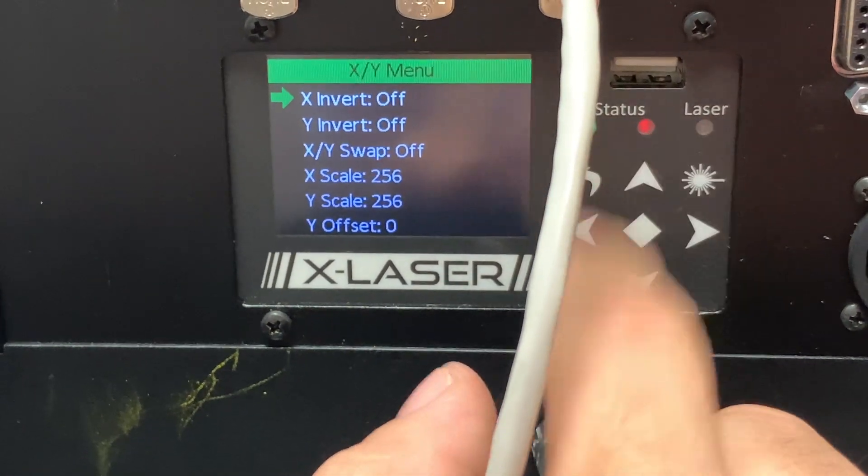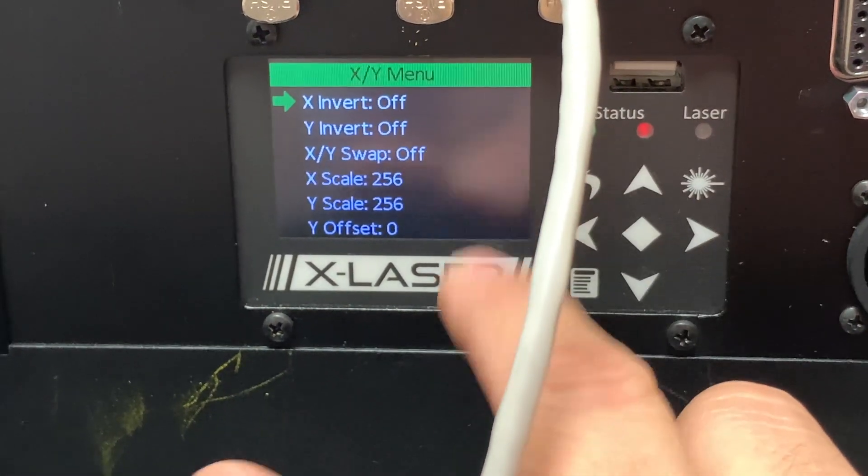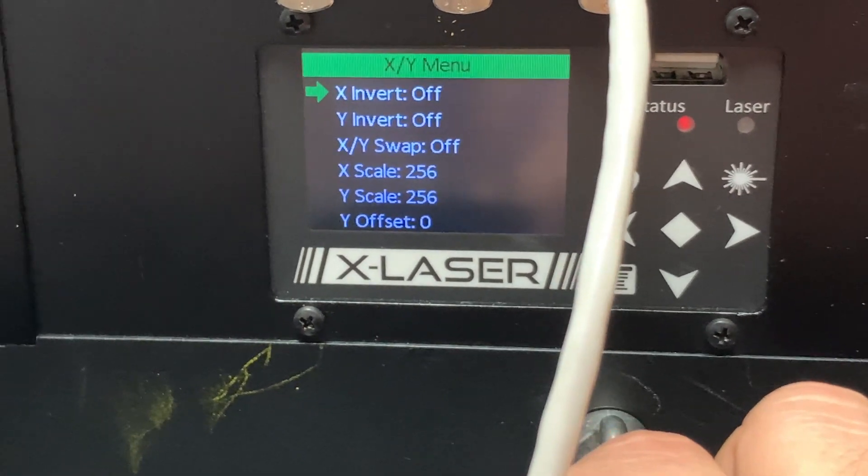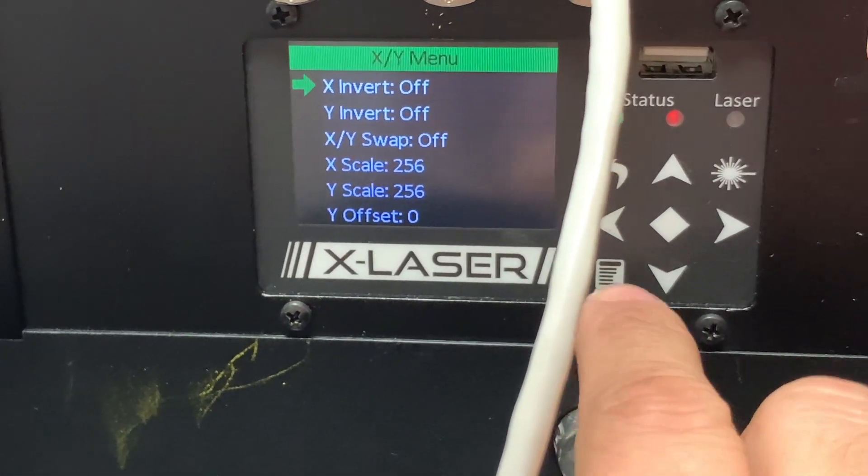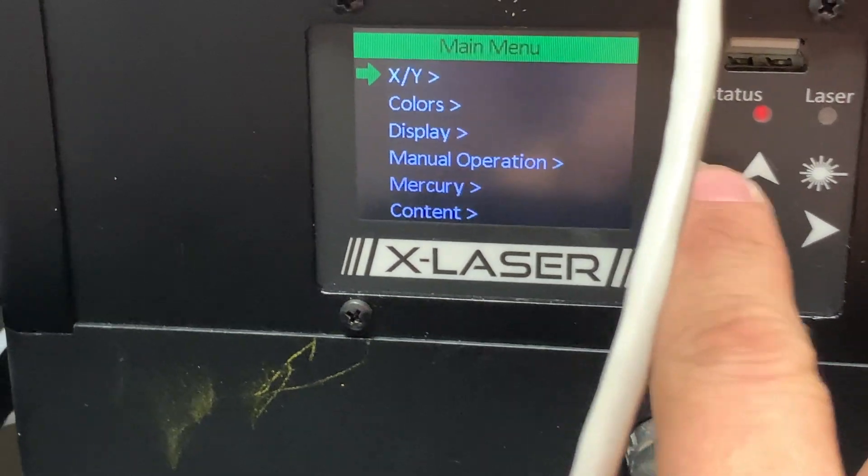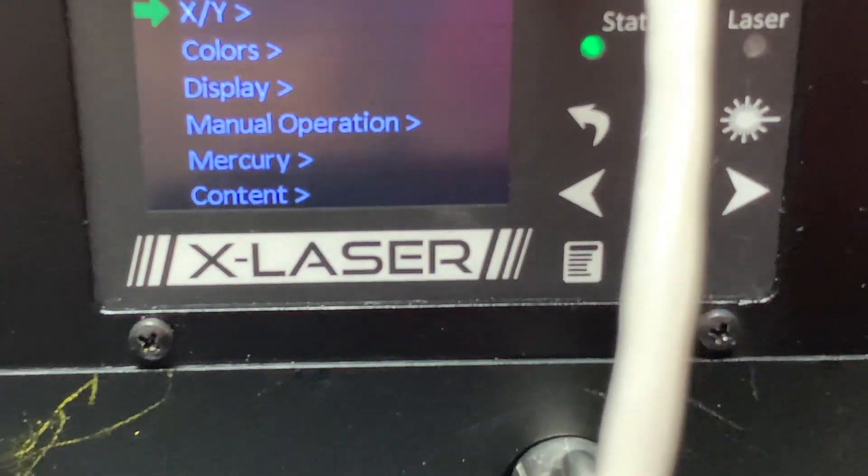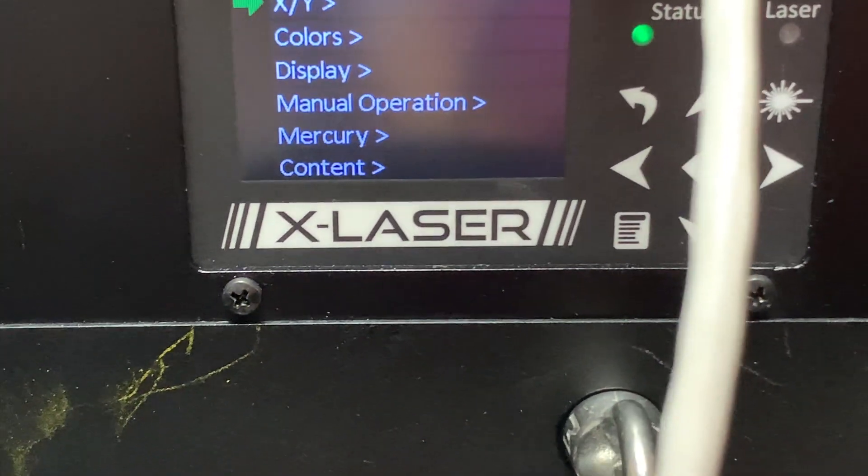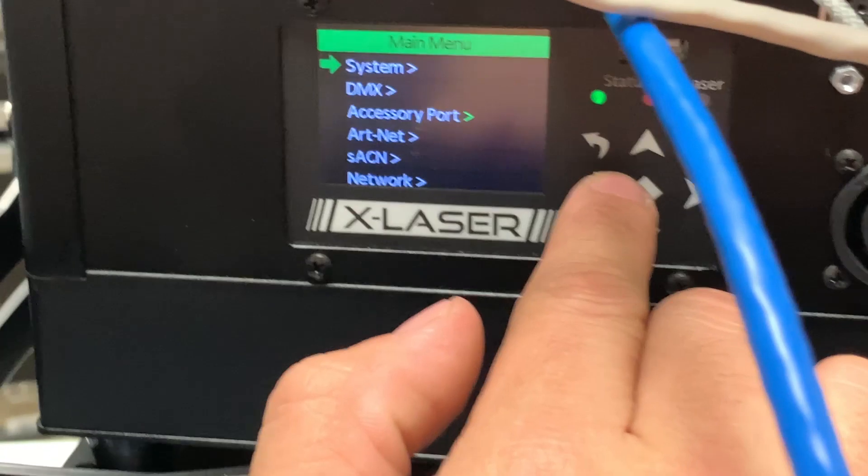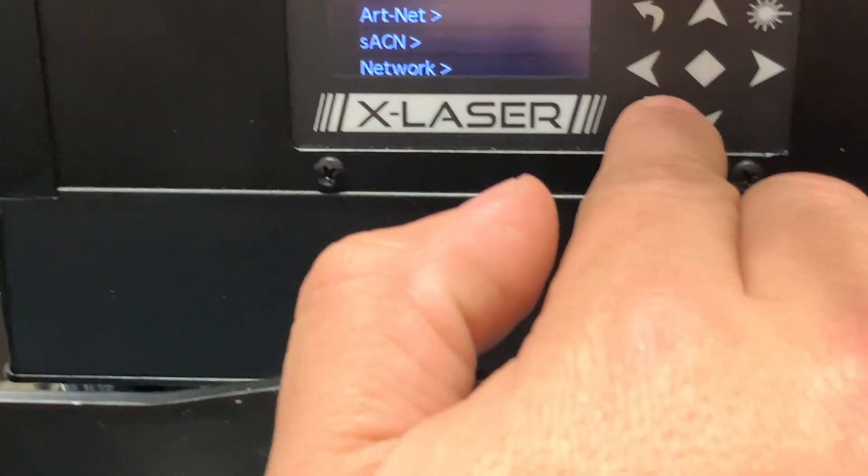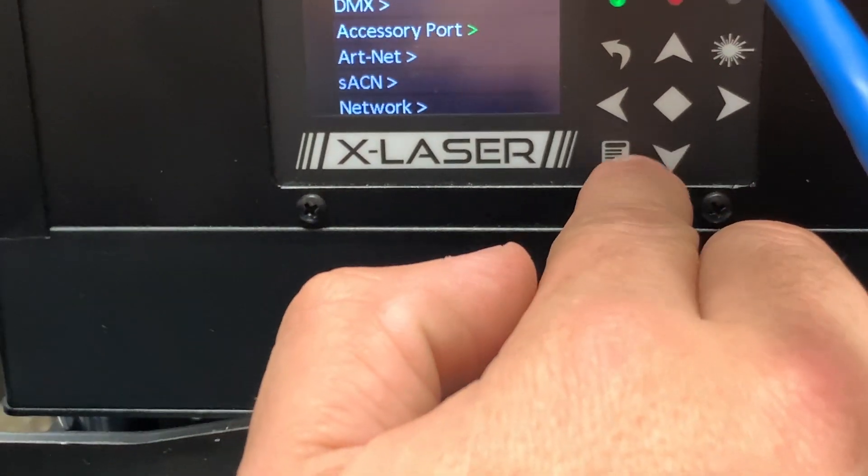You want to make sure that your X and Y is set to what you want it to be. In this case, I have it as wide as humanly possible. Some of you may probably want less than that. Now we're going to make sure all the other lasers match that, but they're going to be on separate IP addresses.